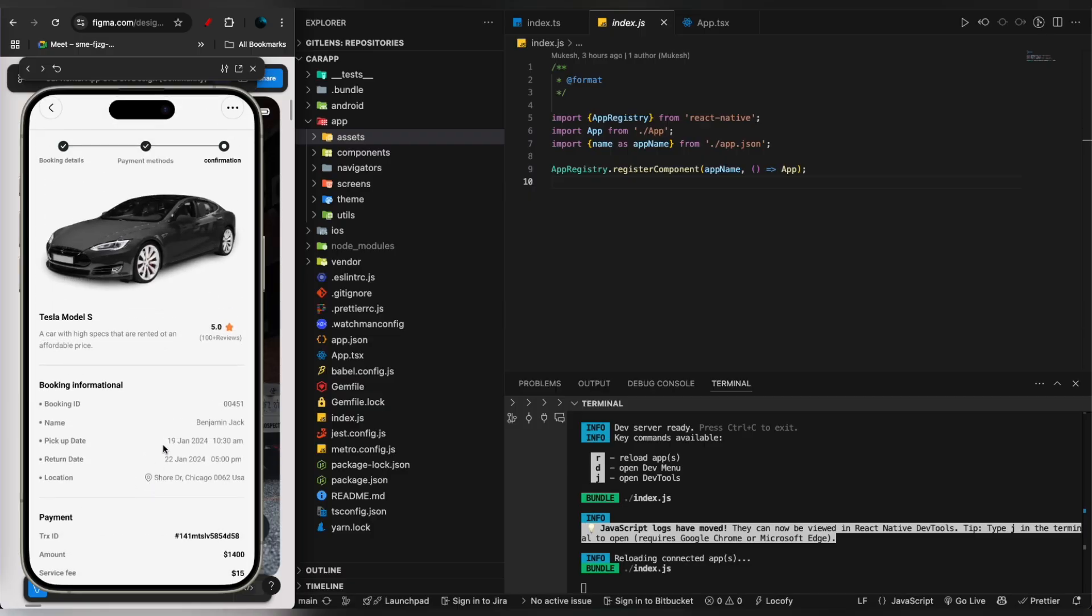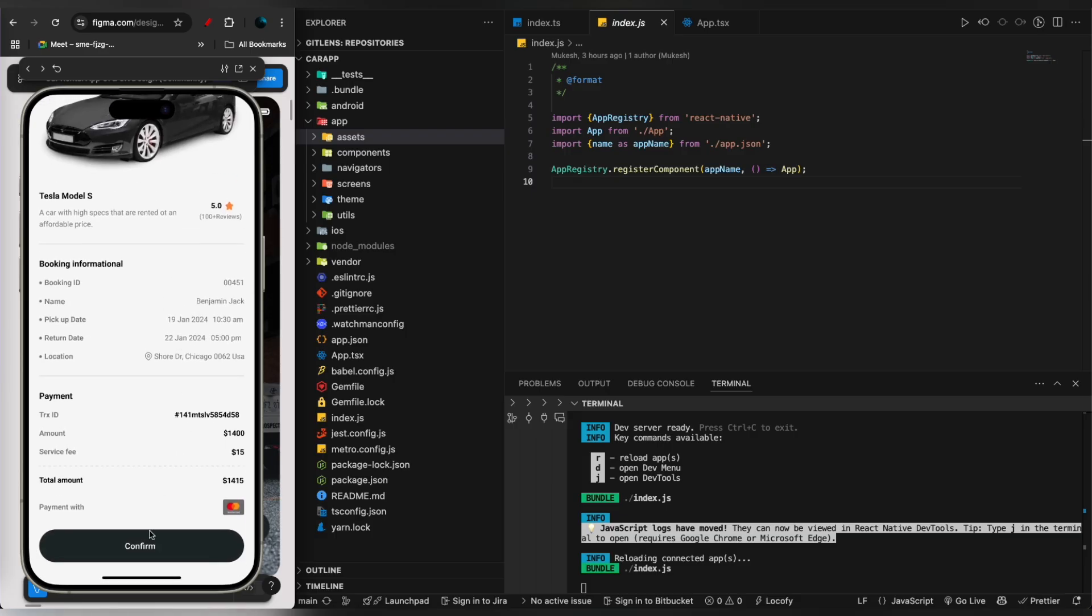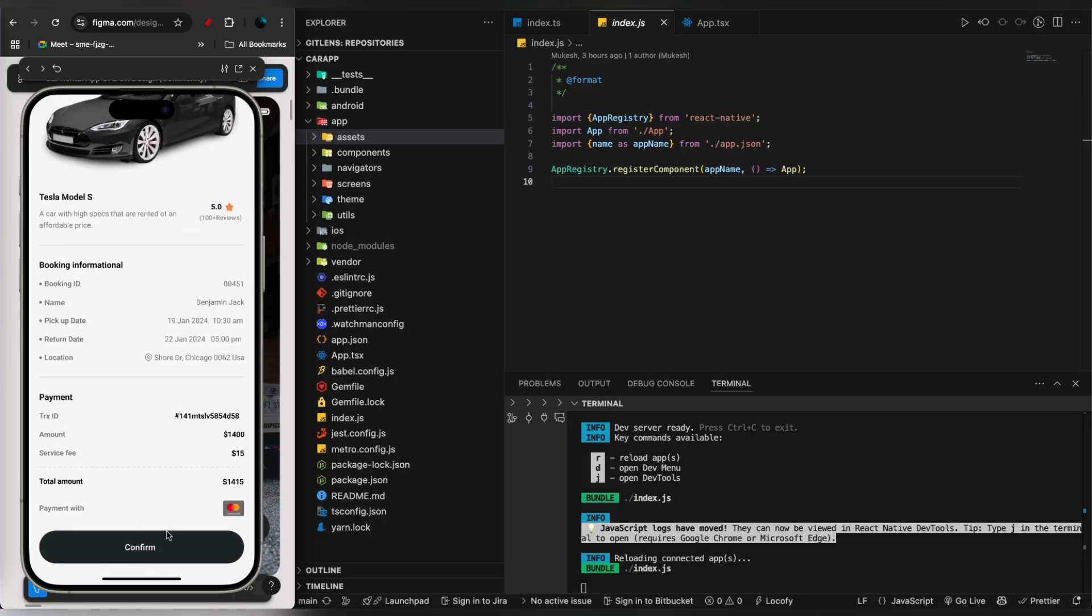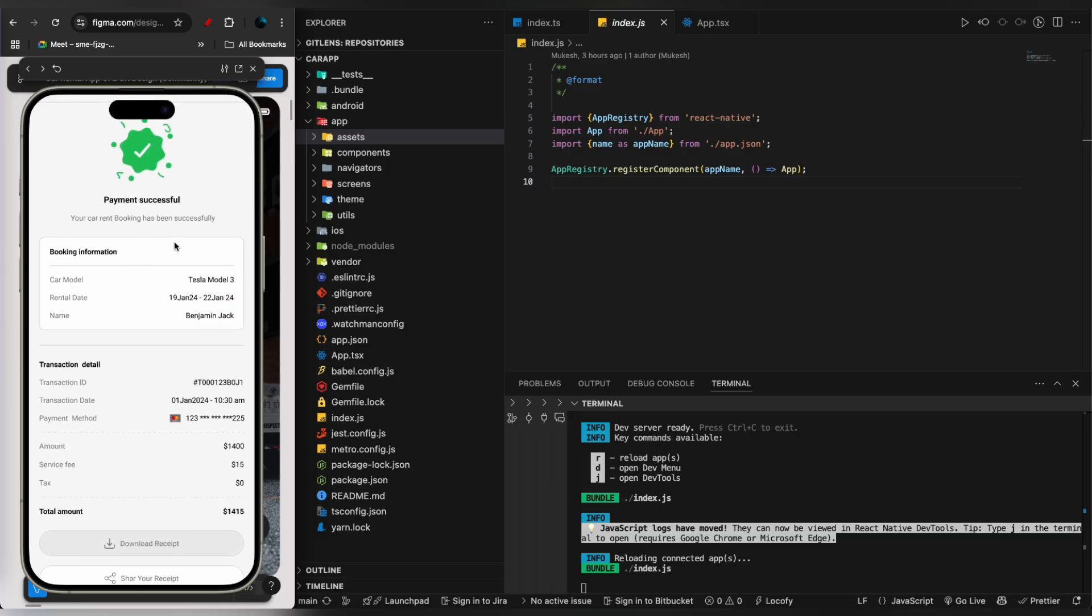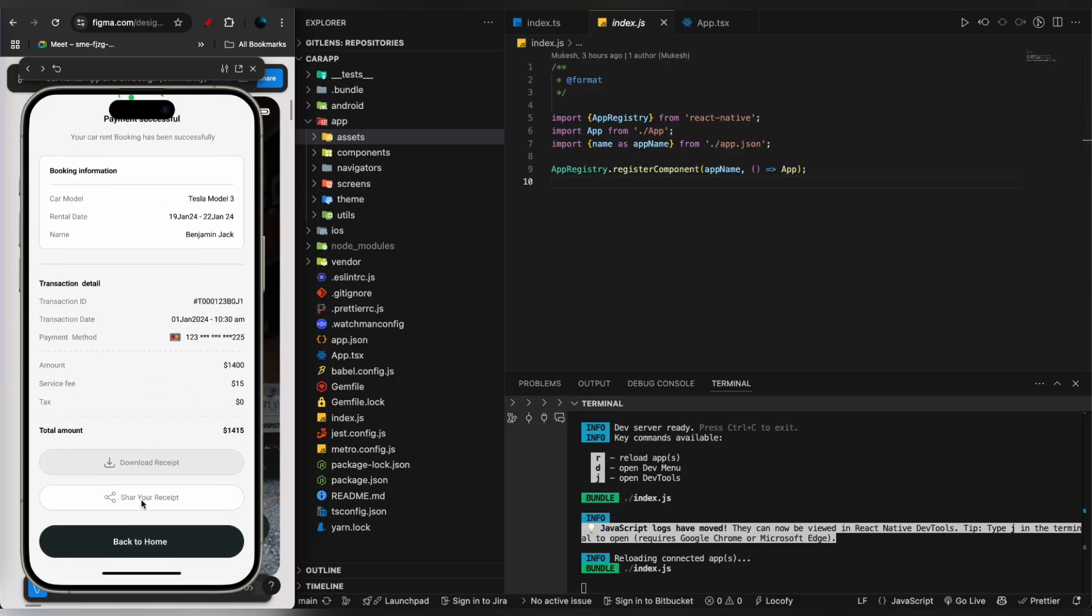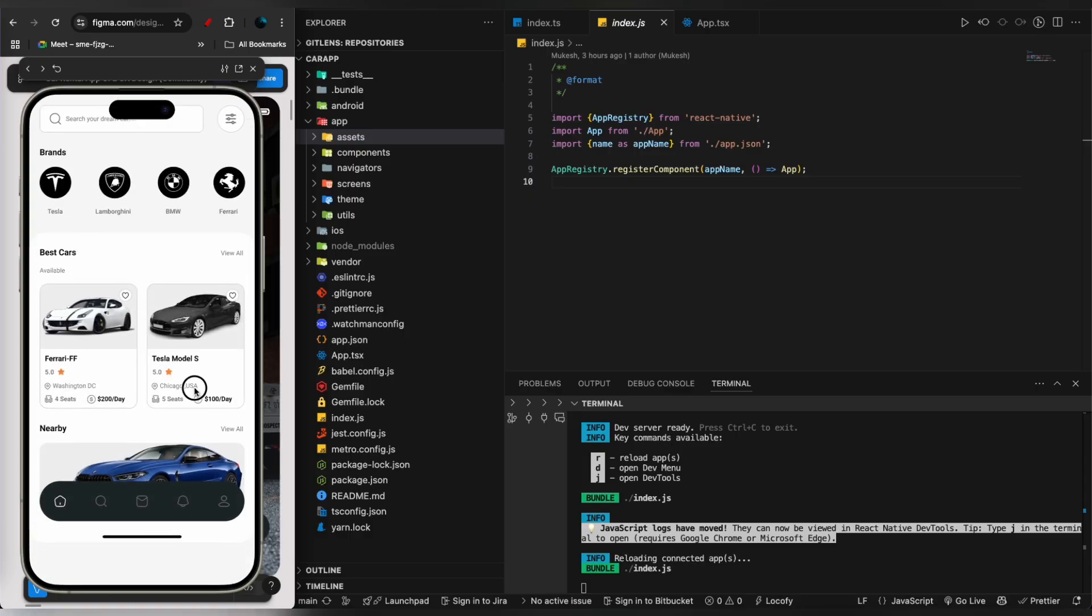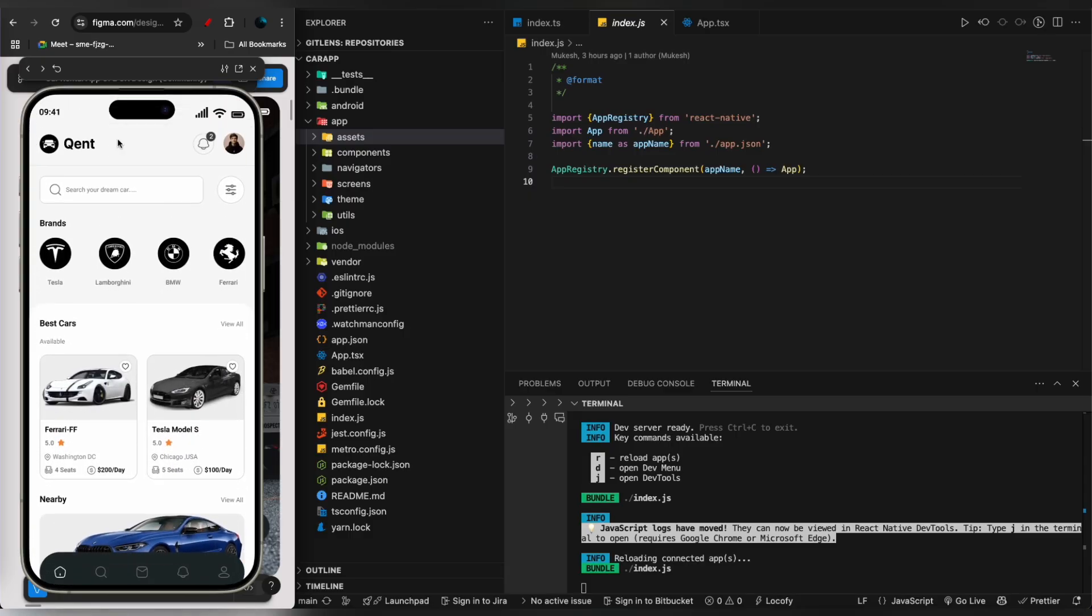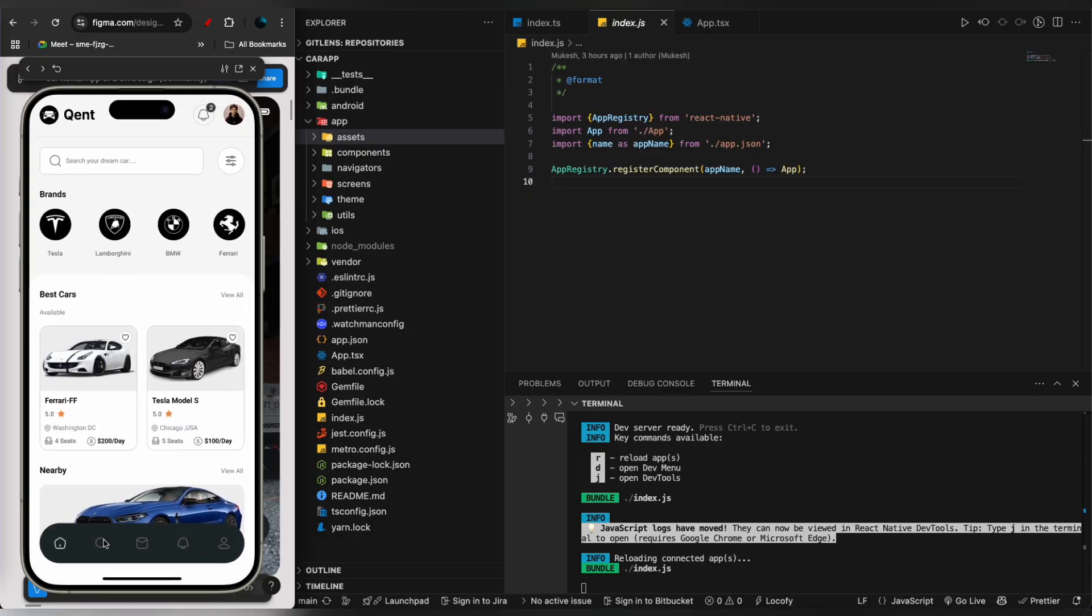Once we click on continue, you can see the confirmation page, and once you confirm the payment it will be successful. Once you go back to the home screen, you can see the car details page again.